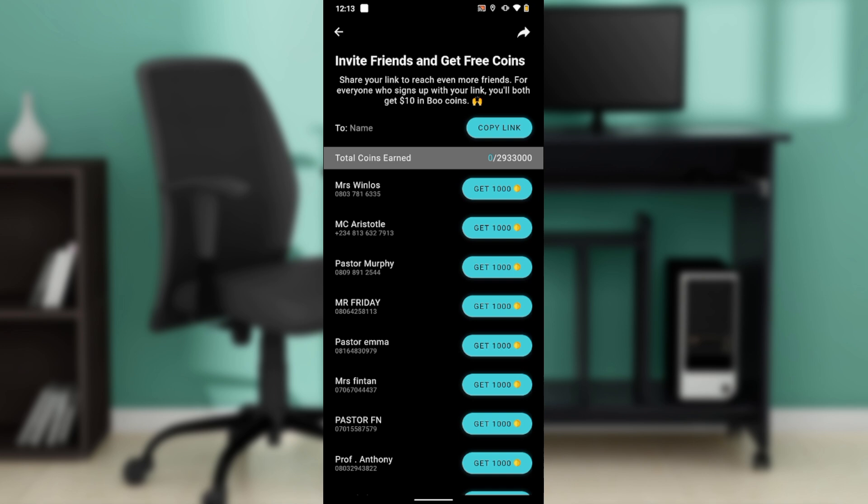Allow access to contacts if prompted. Then you'll see the invite friends page. It says: 'Invite friends and get free coins — share your link to reach even more friends. For everyone who signs up with your link, you both get ten dollars in Boo coins.'